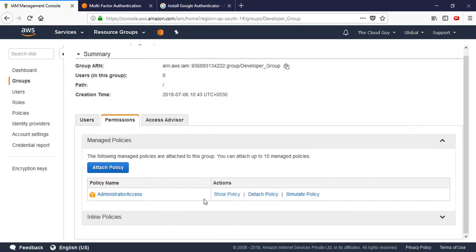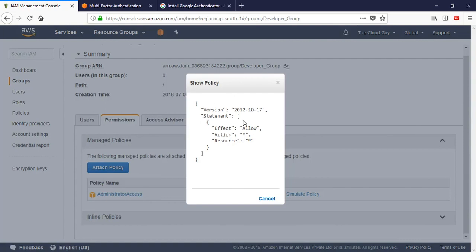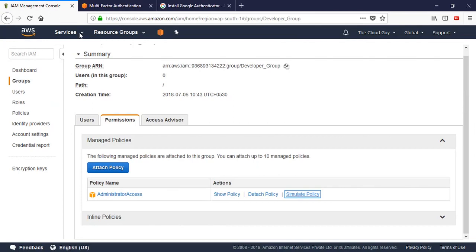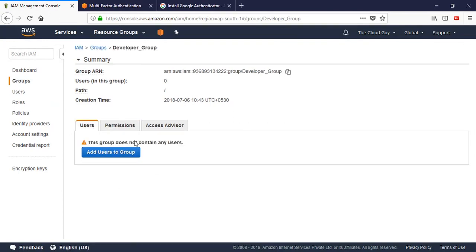We can click next step and also edit policies from here. This is the developer group and it has Administrator Access. If we look at the policy JSON, it is a simple JSON script - the more restrictions or custom accessibility you add, the larger this script grows. Currently it says version, statement, effect: Allow, action: every action, resource: every resource - meaning allow every action on every resource. We can also simulate the policy and create our own custom policy.